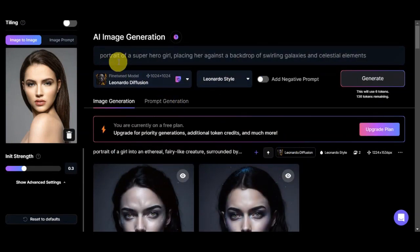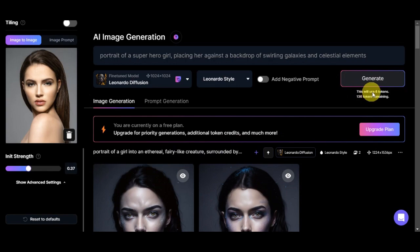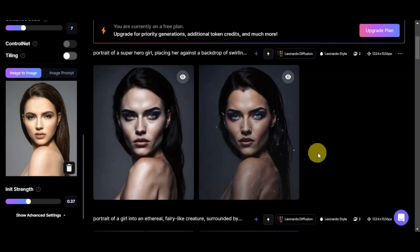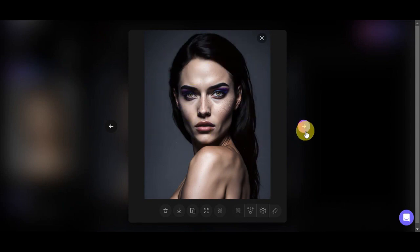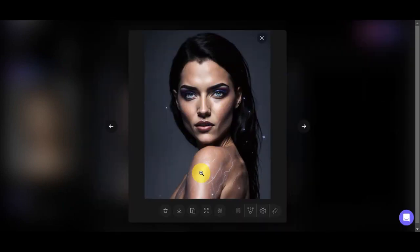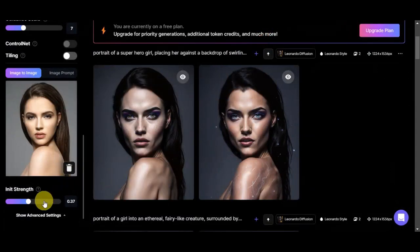Let's try this updated prompt: 'Portrait of a superhero girl placed against a backdrop of swirling galaxies and celestial elements.' We can also adjust the Init Strength as desired, then click Generate. This will again use six tokens. The generated photos look like a superhero but they mostly show makeup — we didn't quite get the backdrop we wanted. Checking the other photo, this one looks more like a superhero, and the sparkles complement the background as a celestial element.